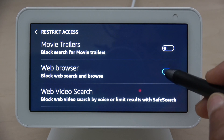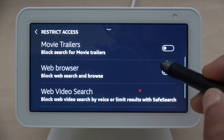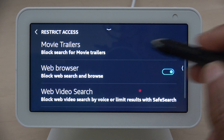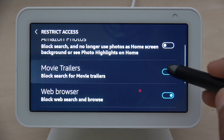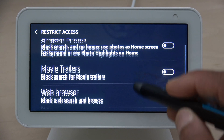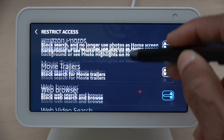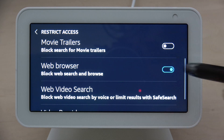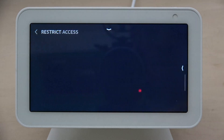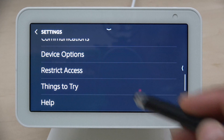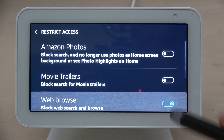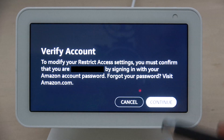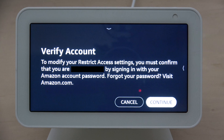Right here you can still turn the restrictions on and off if you want to, along with some other settings. But once you come out of this screen and go back, the next time you go back in it's going to ask you to verify your account again.